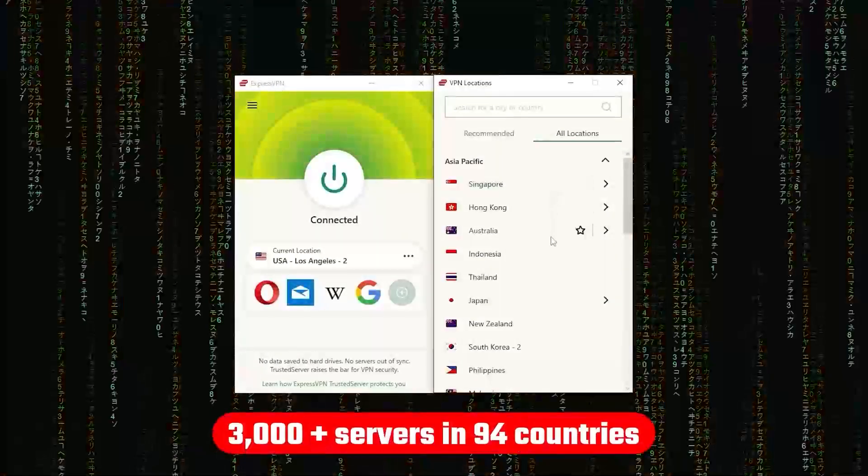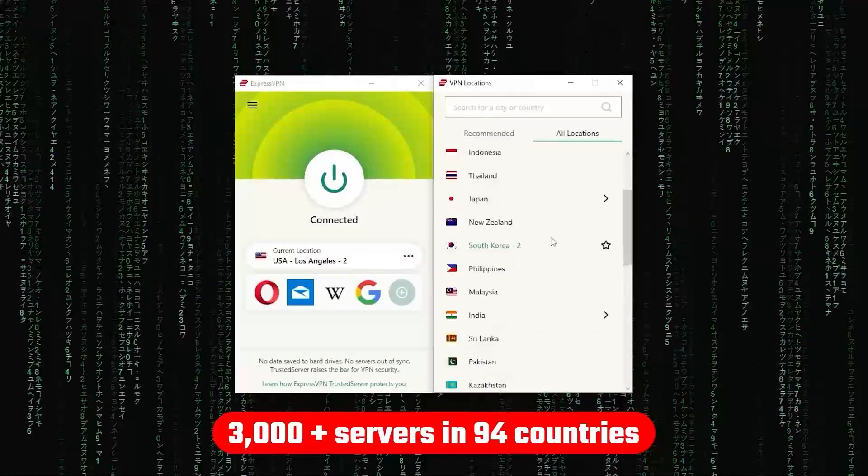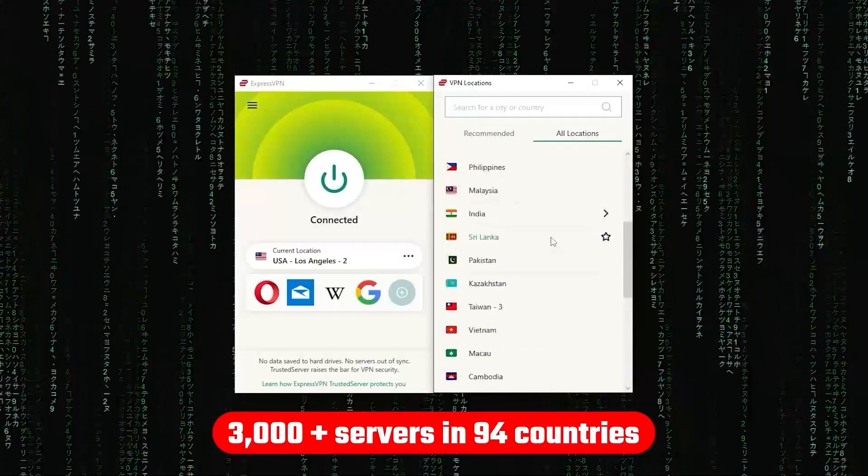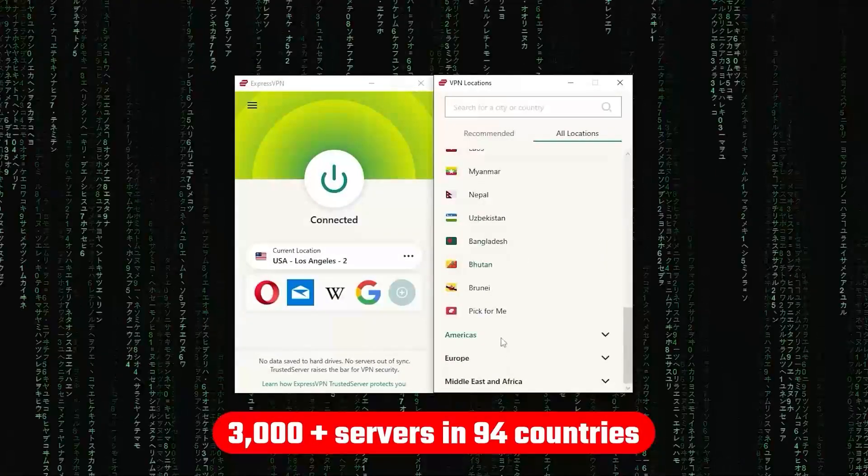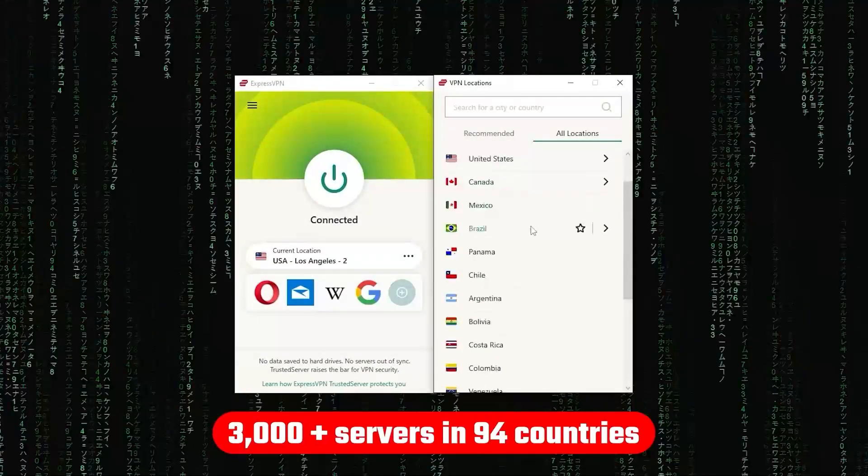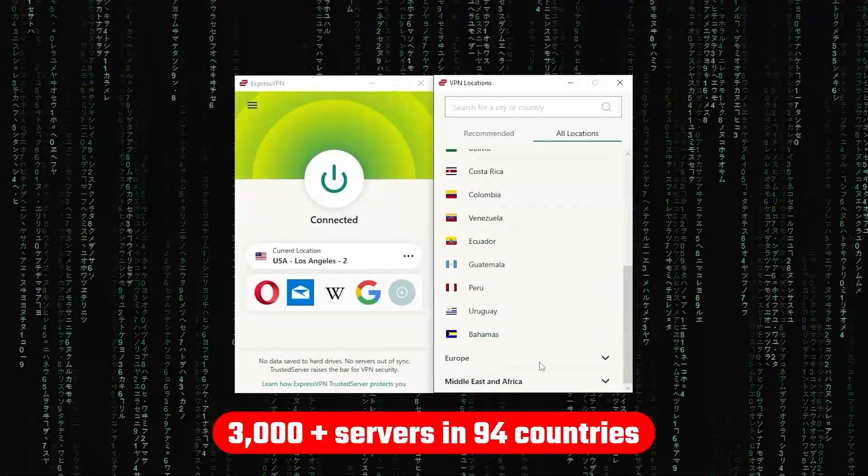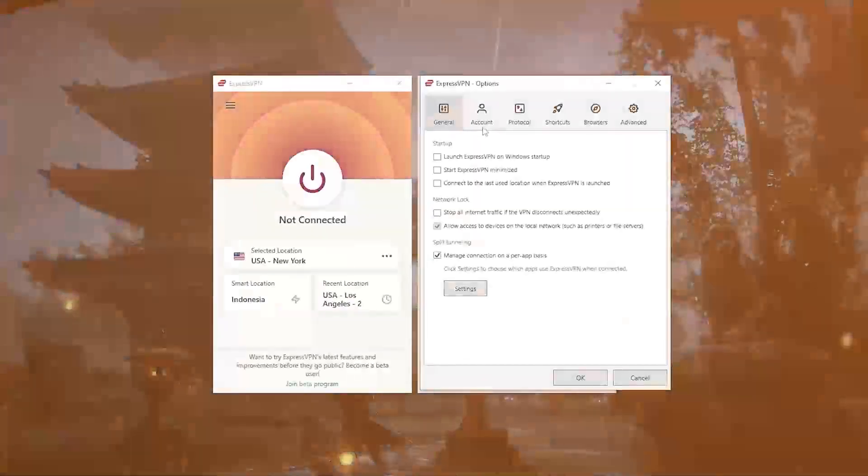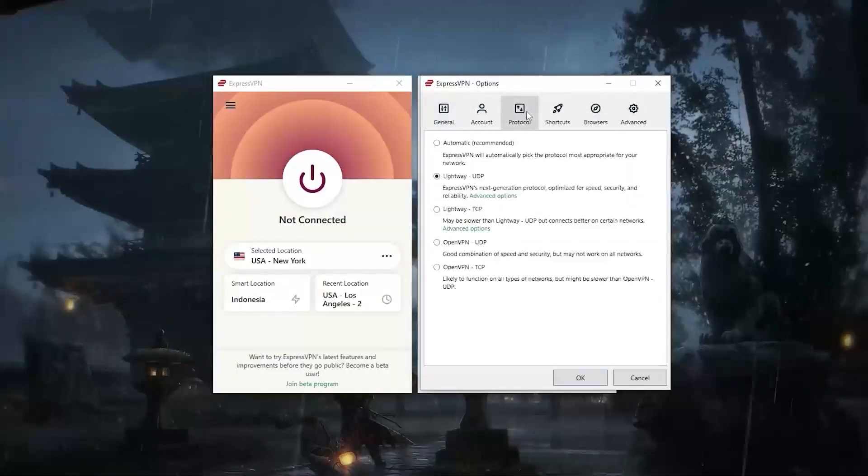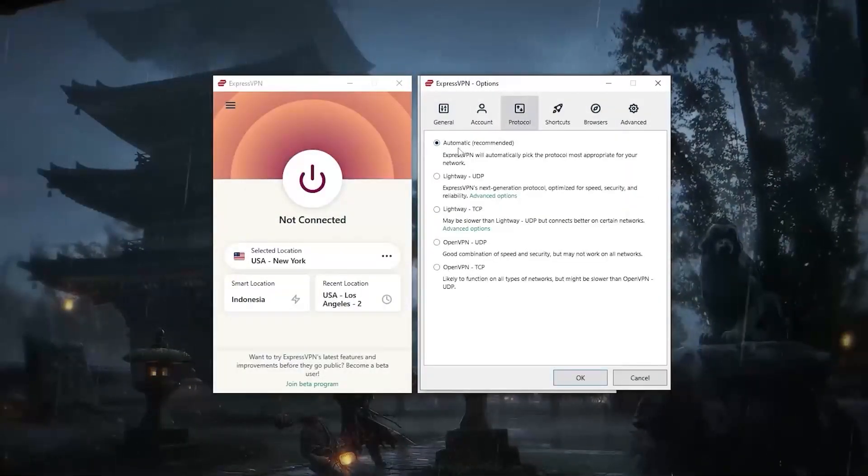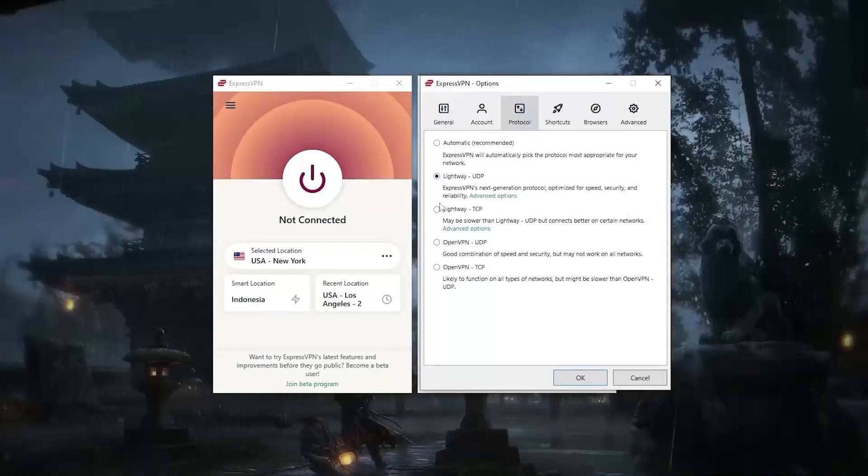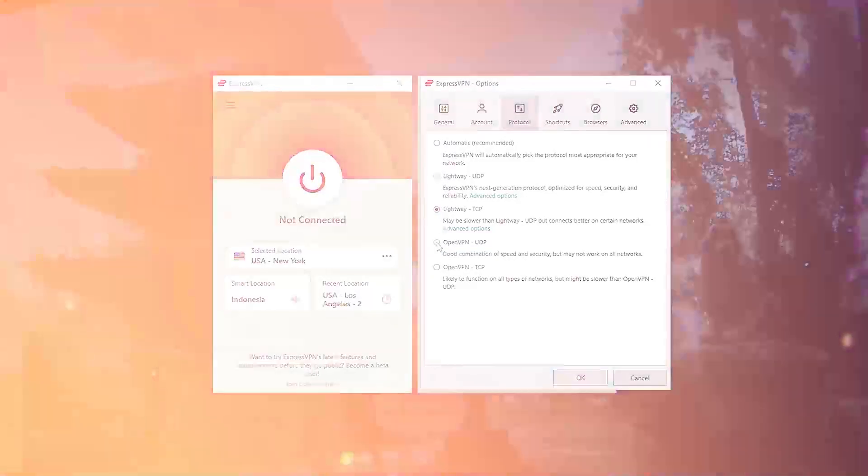Now other than that, ExpressVPN has over 3,000 servers in 94 countries, allowing you to access almost any content from all around the world. But what's so impressive about these servers in their consistency and reliability?